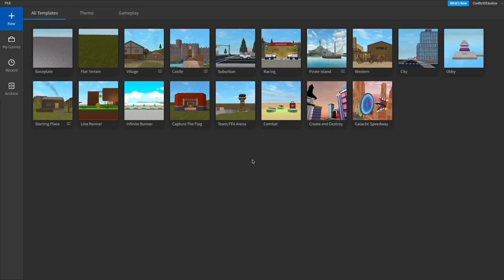Yo, what's going on guys, it's your boy Candy here, back at it with another video. In today's video, I'm going to teach you guys how you can make your very own jumping animation on Roblox.